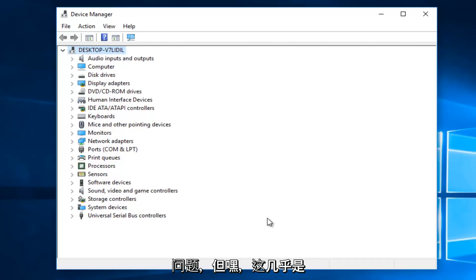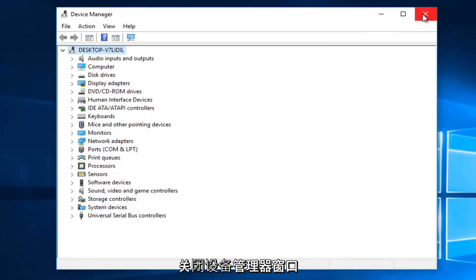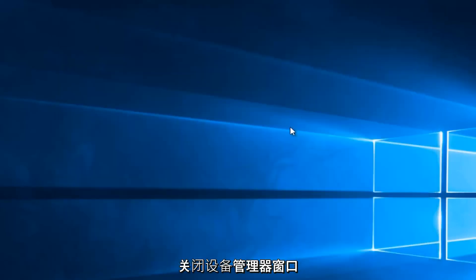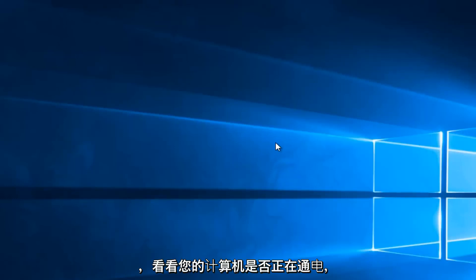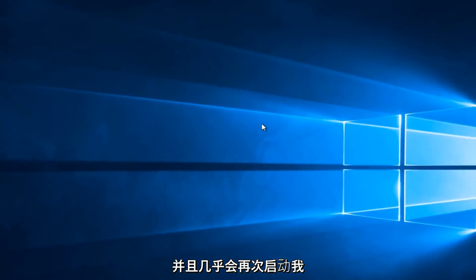But hey, that's pretty much it for this tutorial. Once you're done, you can close out of the Device Manager window and then check your battery settings again, see if your computer is powering up. And that'll pretty much be it.